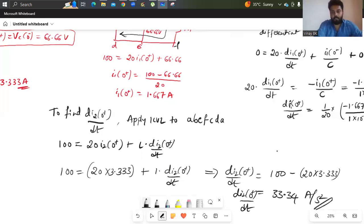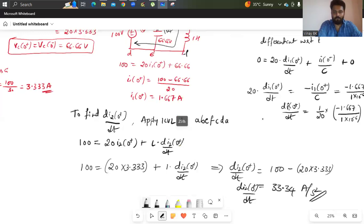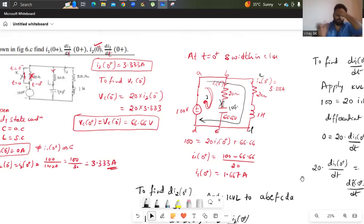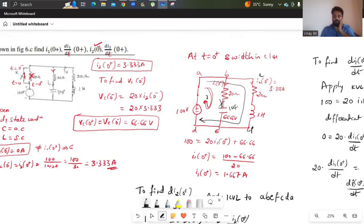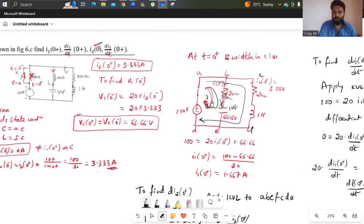If you have any doubts regarding this, feel free to write in the comment box. It is very easy. First, find the value of current before closing the switch. Then find the initial voltage across the capacitor. Then to find i1, apply KVL to the first loop and solve. To find di2/dt, apply KVL to the second loop by neglecting the first one. You can get all the answers.